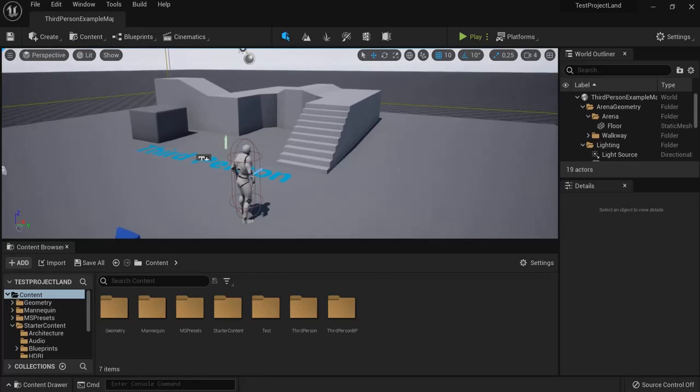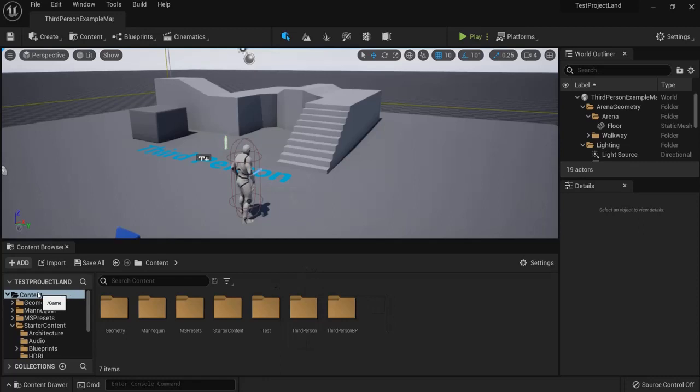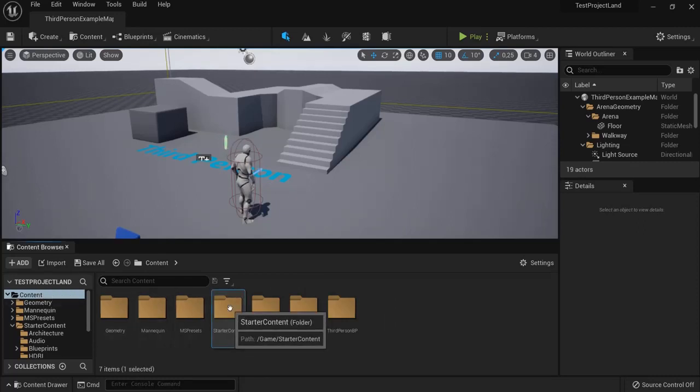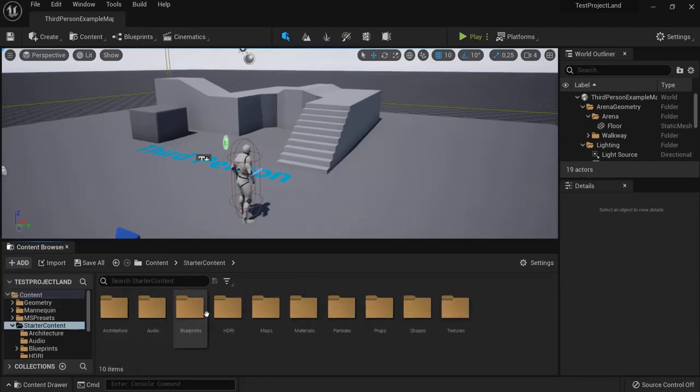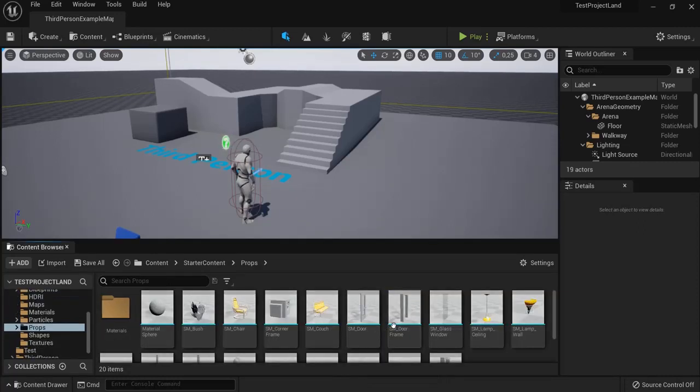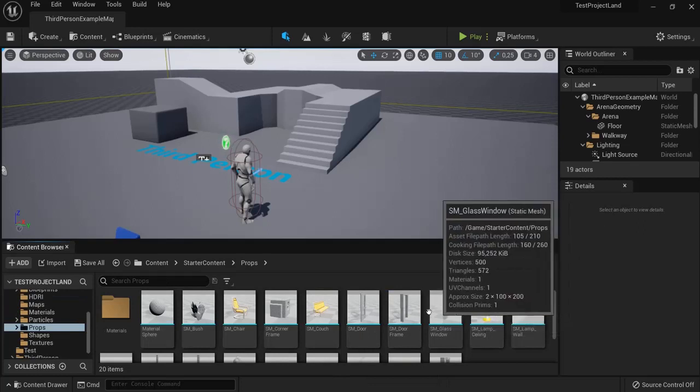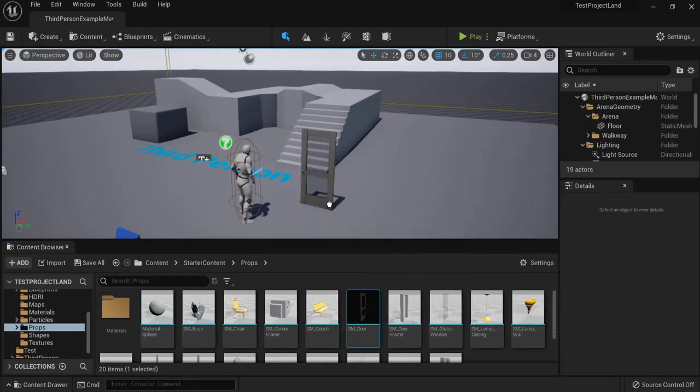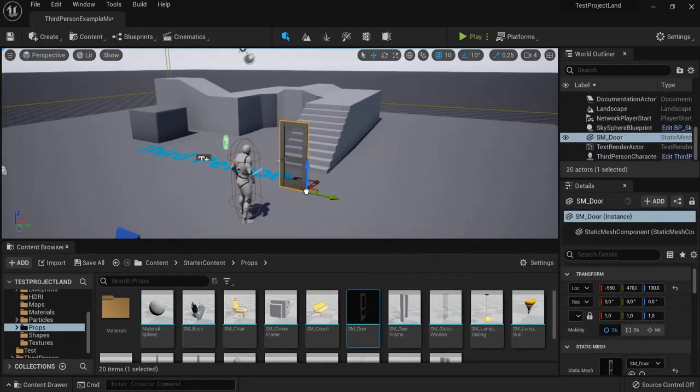In this Unreal Engine 5 tutorial, you will learn how to create automatic doors very easily. In your content, I added a starter content. Then we need to go to props and here are some doors. For example, this is a door, but we need to create a blueprint.